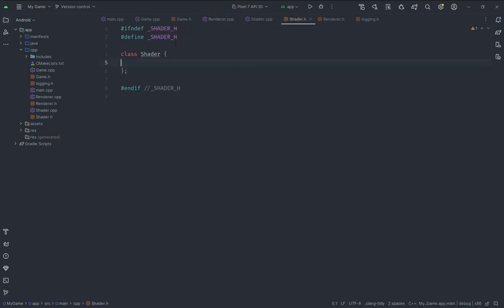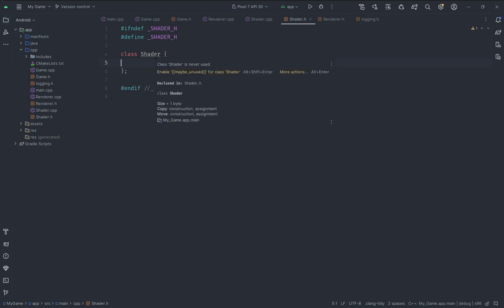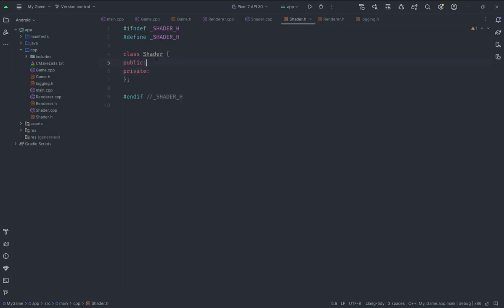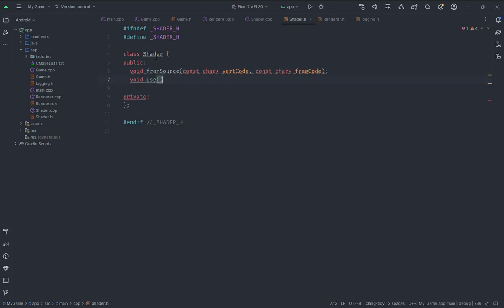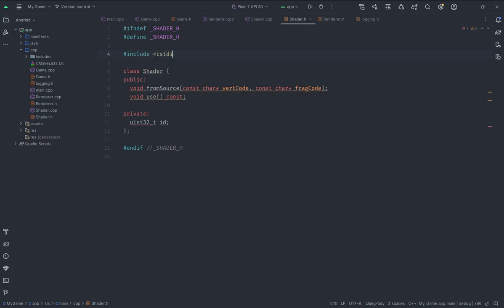Inside the shader I am going to create a couple of public and private members. The first thing I will create is a function that takes two const character pointer strings — vertex code and fragment code. We will also have a function called `use` which will be const and will basically just use the shader. Among private variables we will have a `uint32_t` representing the ID of the shader. We will need to include the `cstdint` header for that.